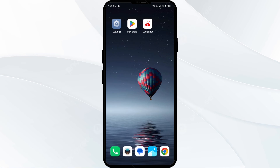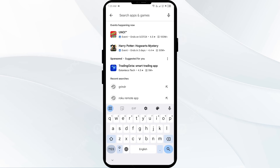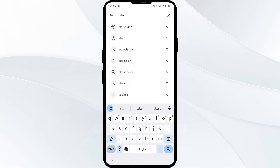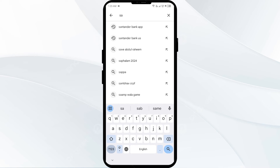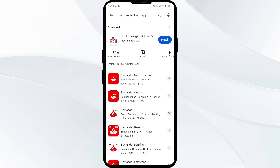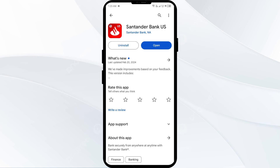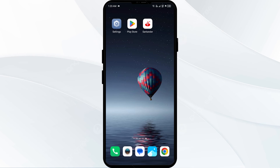Then reopen the app. Fourth solution: update the Standard Bank app to the latest version. Head to the Play Store and search for the Standard Bank app. If an update is available, you will see an Update button next to the app — tap on it to update. Once updated, launch the app again.